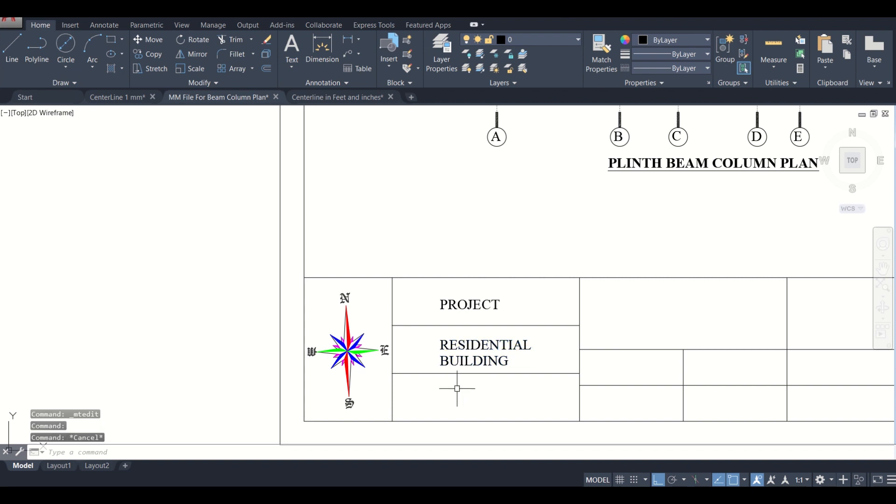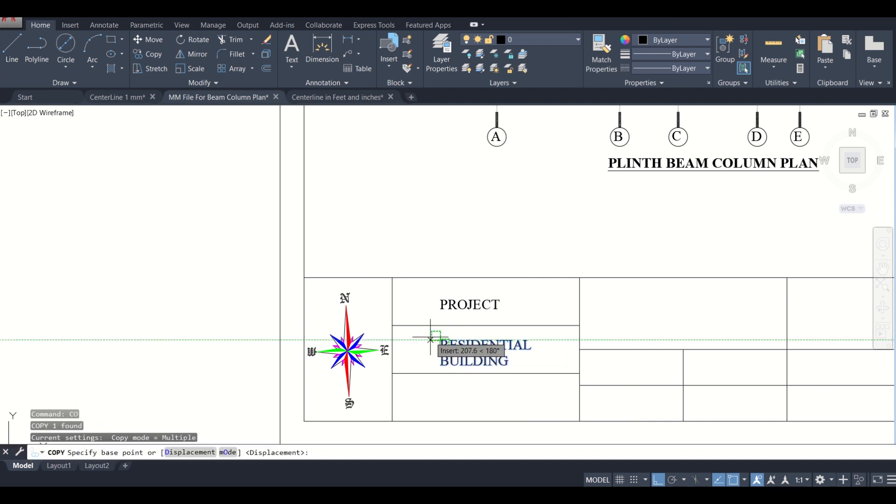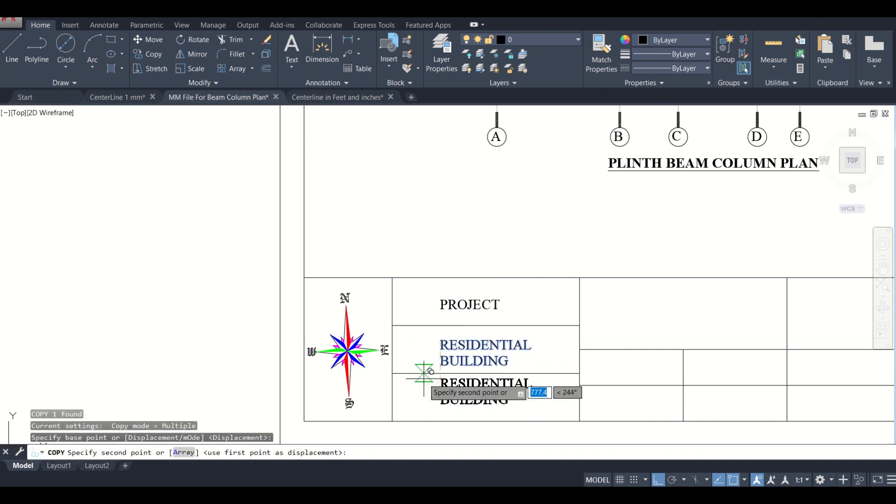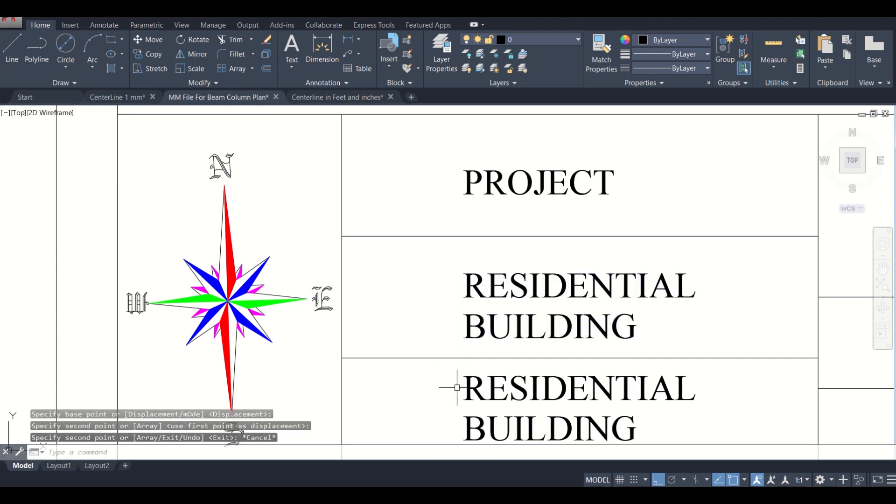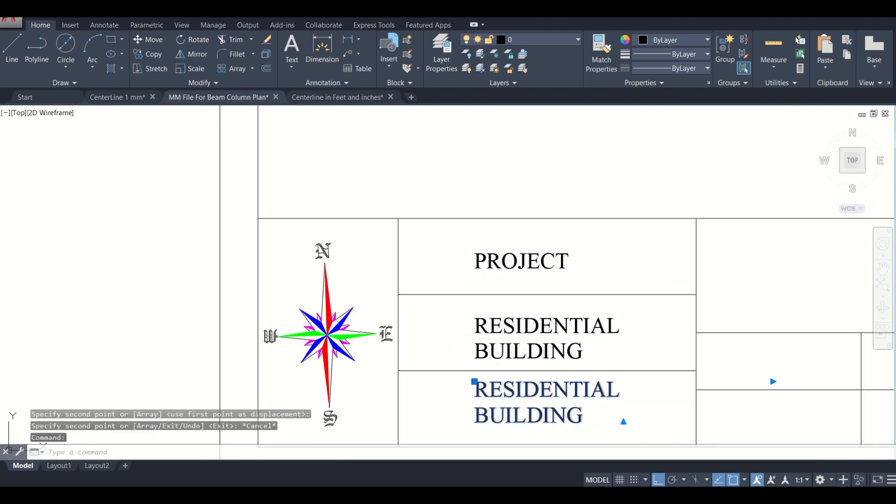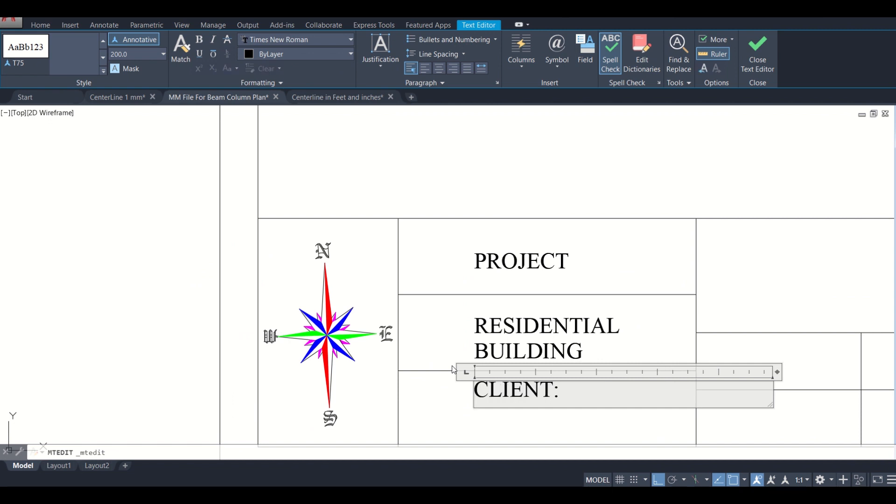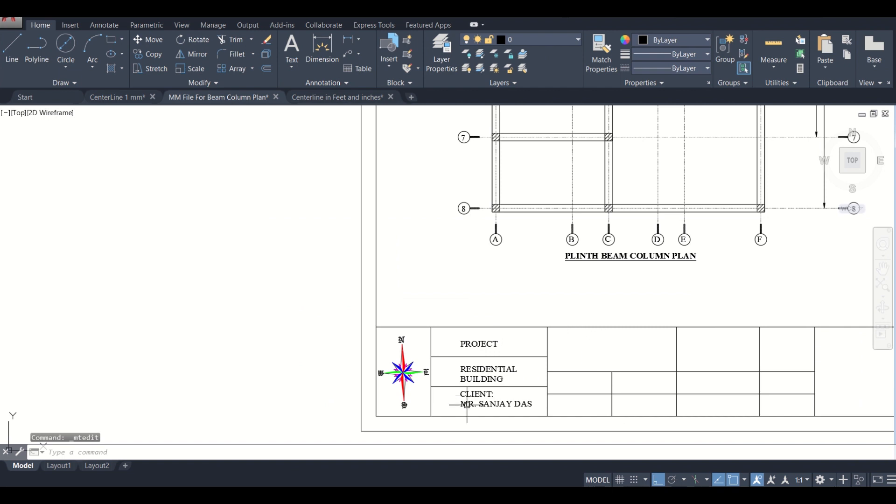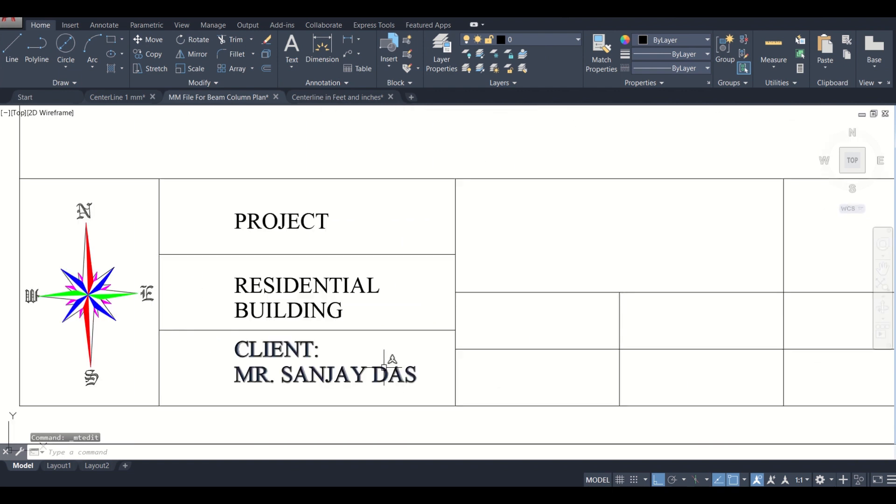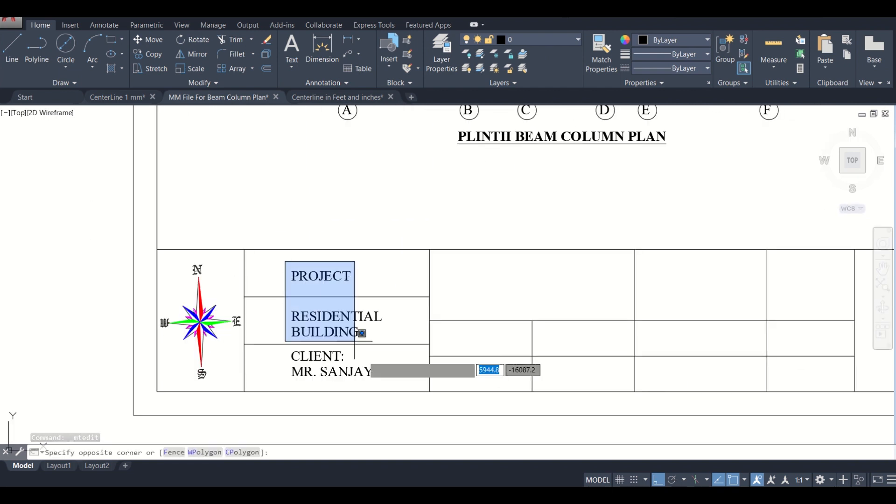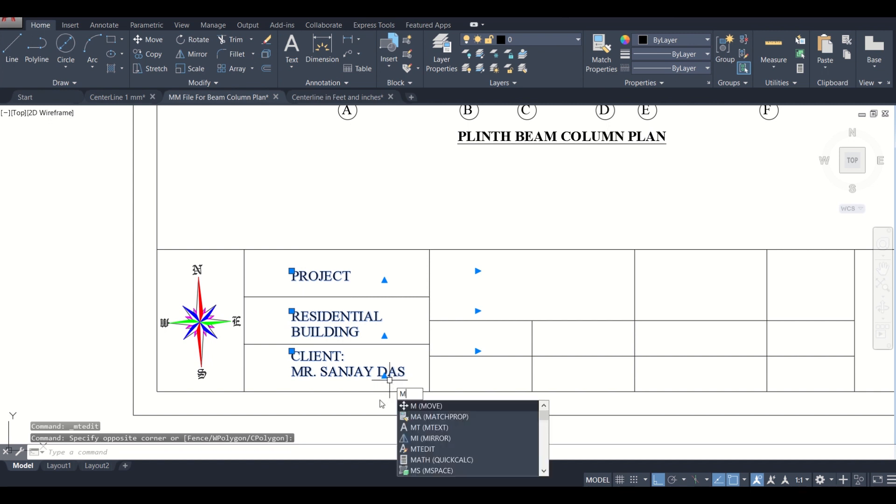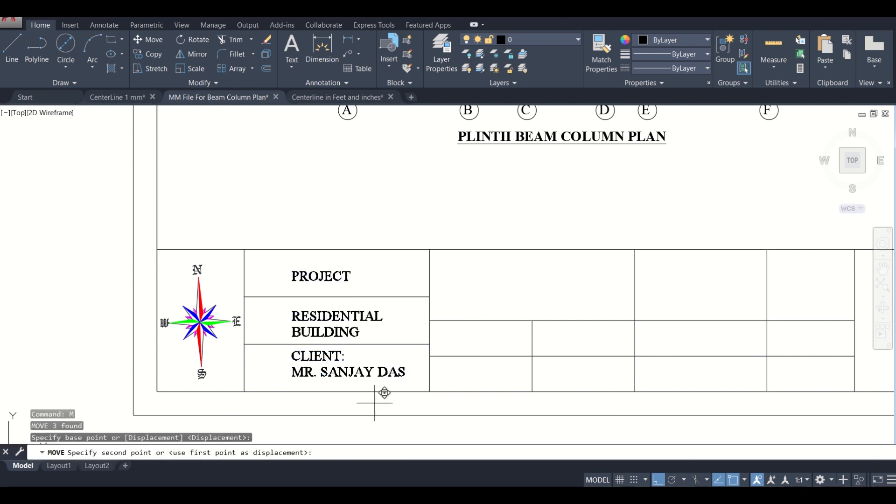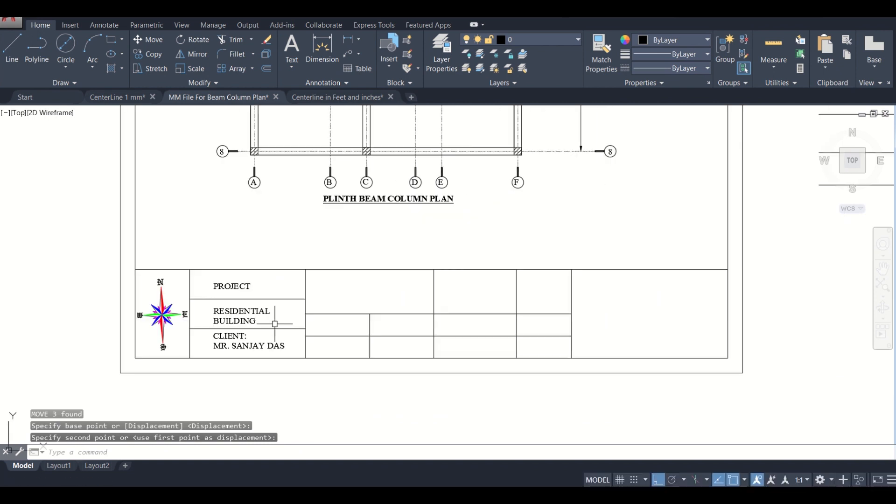Here we can copy it again. Here we can put the name of the client: Mr. Sanjay Das. So you put the name of this client here. Move it a little bit. Okay, now we put the project and the name of the client.